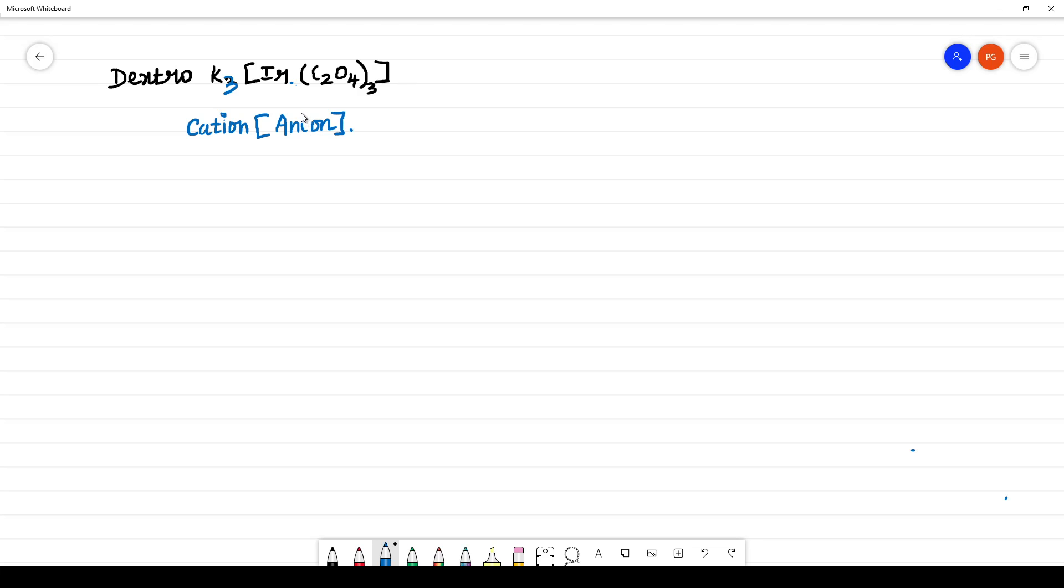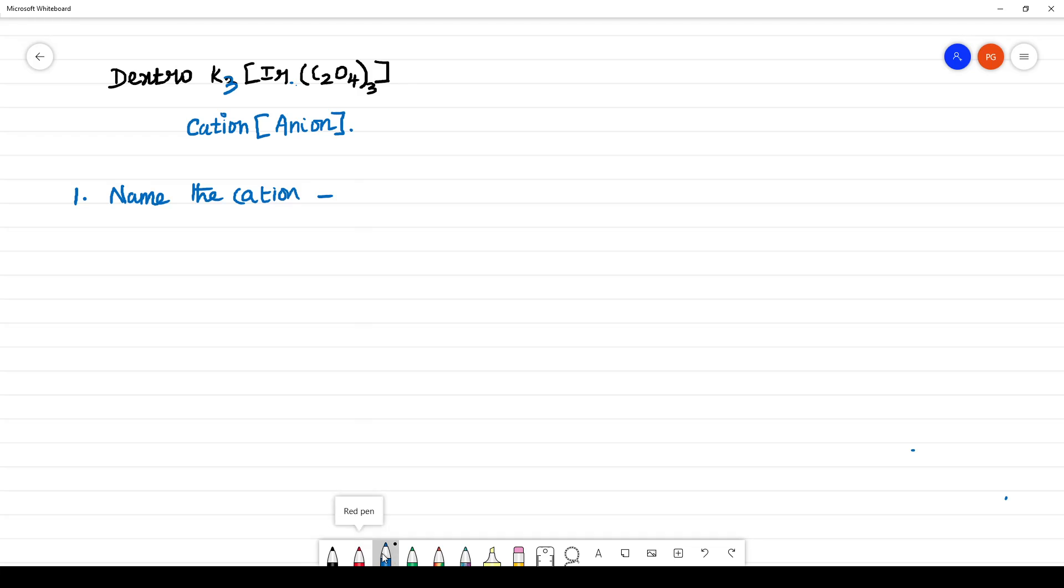What is the complex? It is an anionic complex. Then first thing is you have to name the cation. What is the cation? The cation is potassium.